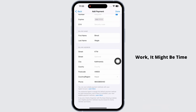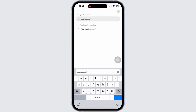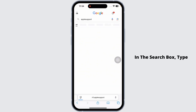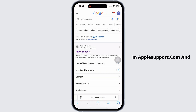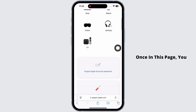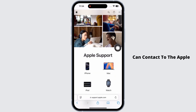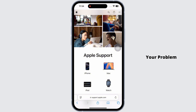If none of these steps work, it might be time to contact Apple Support. Open your preferred browser and in the search box type in applesupport.com and search for it. Once you reach that page, you can contact the Apple Support team and your problem will be resolved.